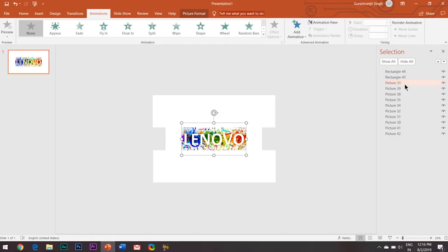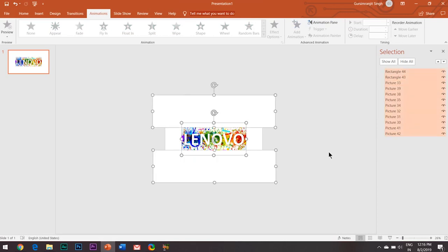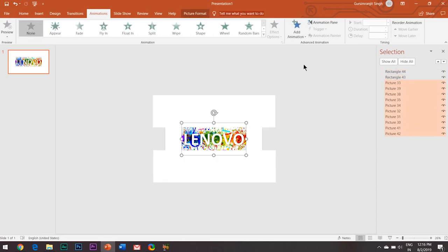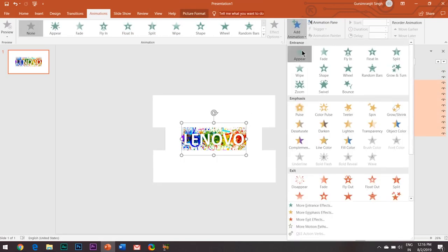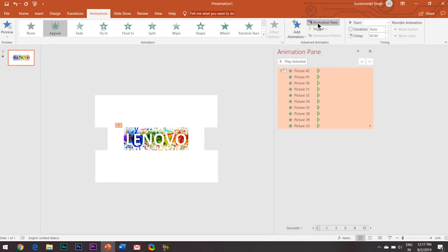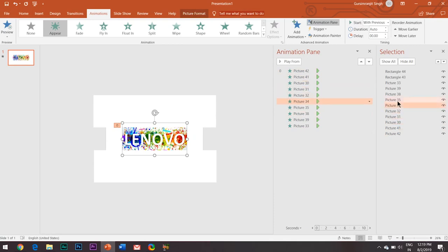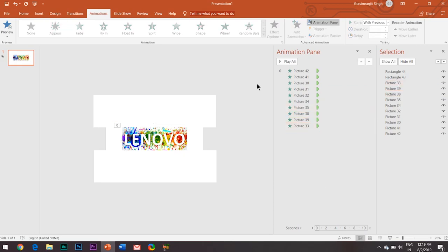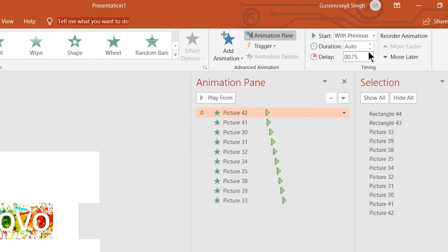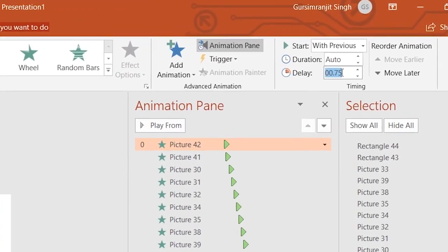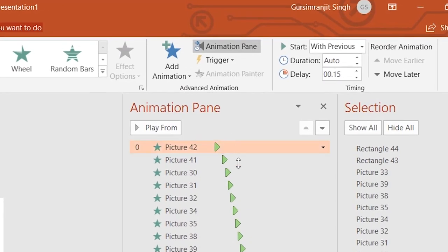Now it's time to begin with the animation process. I will select all the images and add the Appear animation effect to all of them. Just ensure that all the animation effects are in perfect order as that of the images — you can take the help of the Selection Pane for this. Add a delay of about 0.20 seconds between each of the effects.